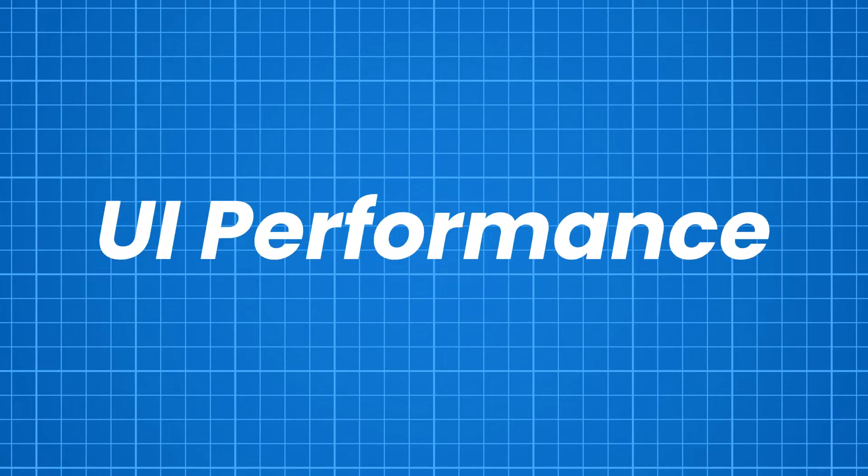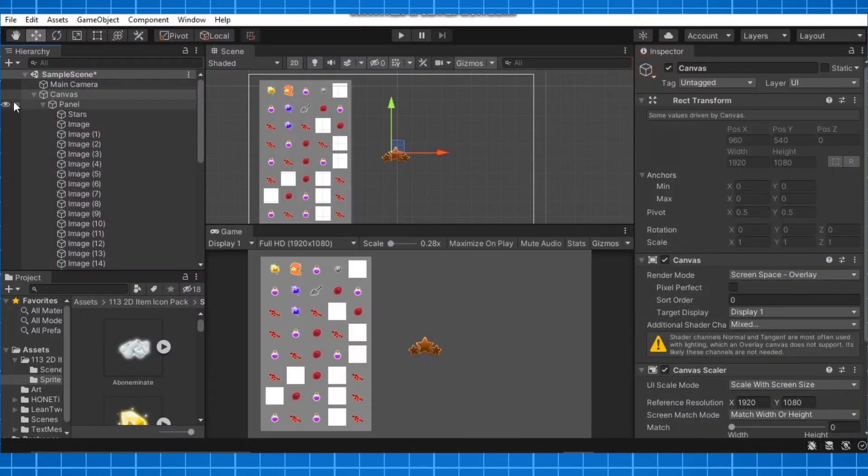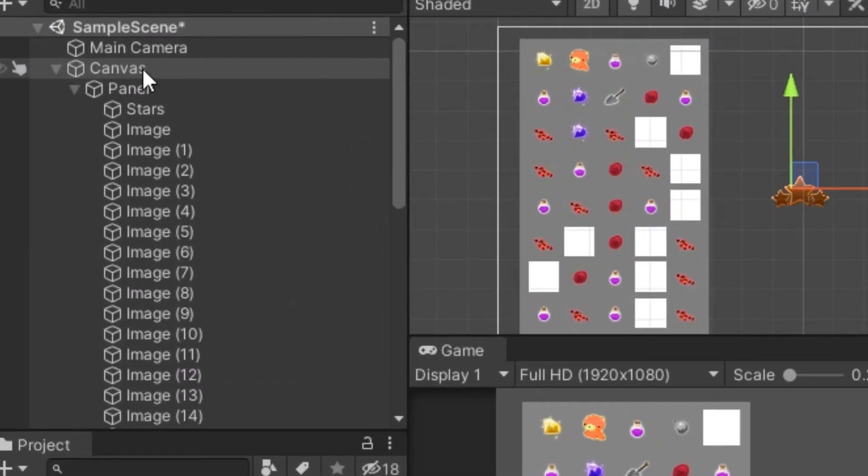Okay, let's talk about some UI performance. In this short video I will show you how bad it is for your game if you put every UI element in one canvas and why.